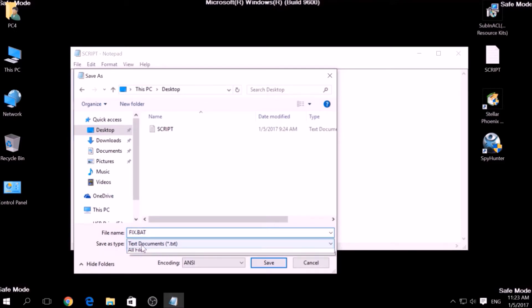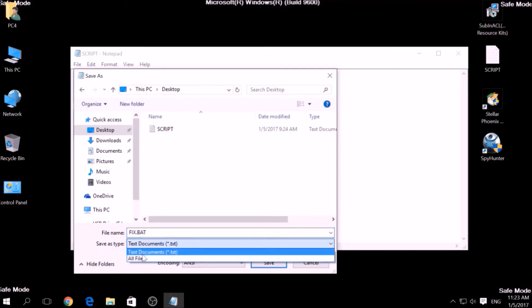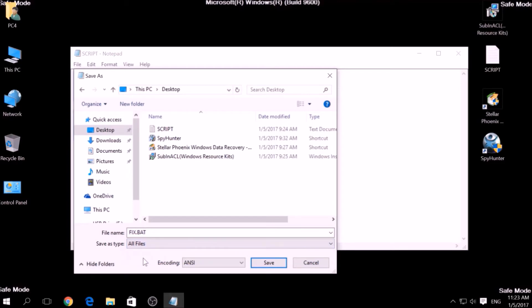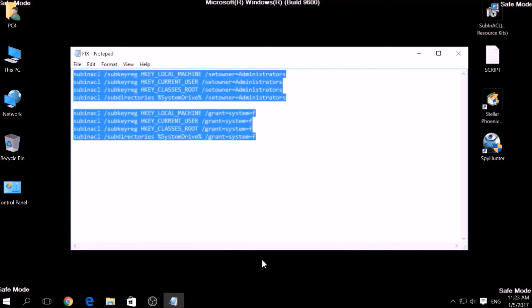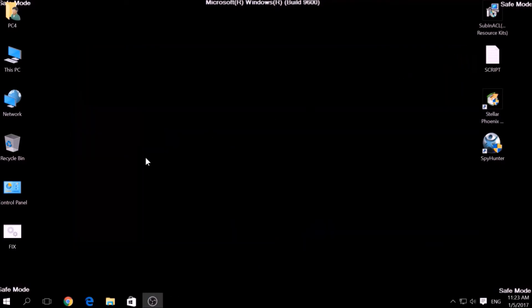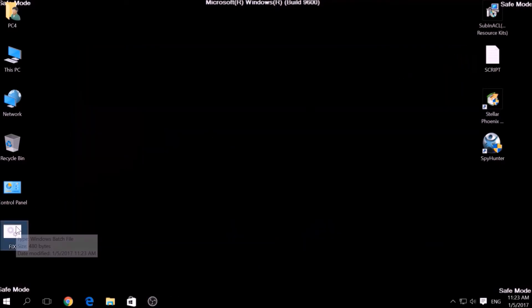After saving the file, copy it to your Windows Drive partition, which would be C:\Program Files\Windows Resource Kits\Tools.